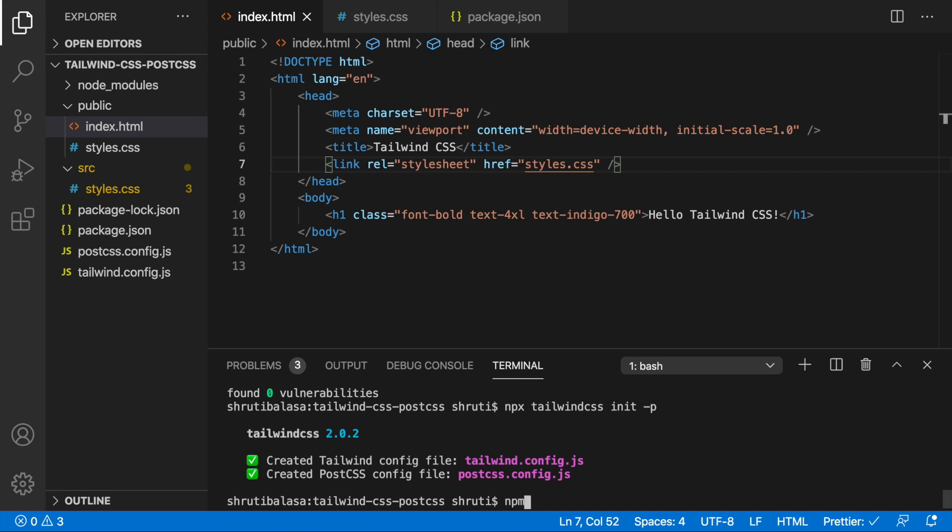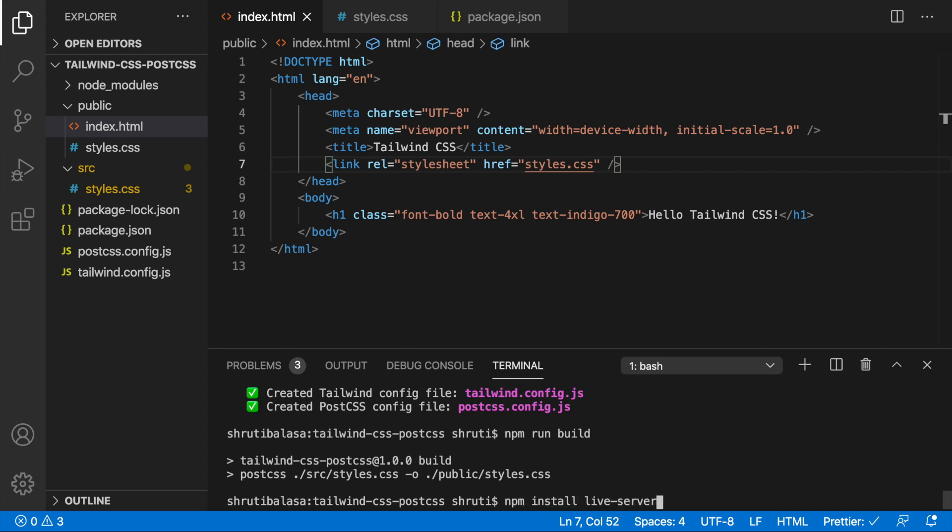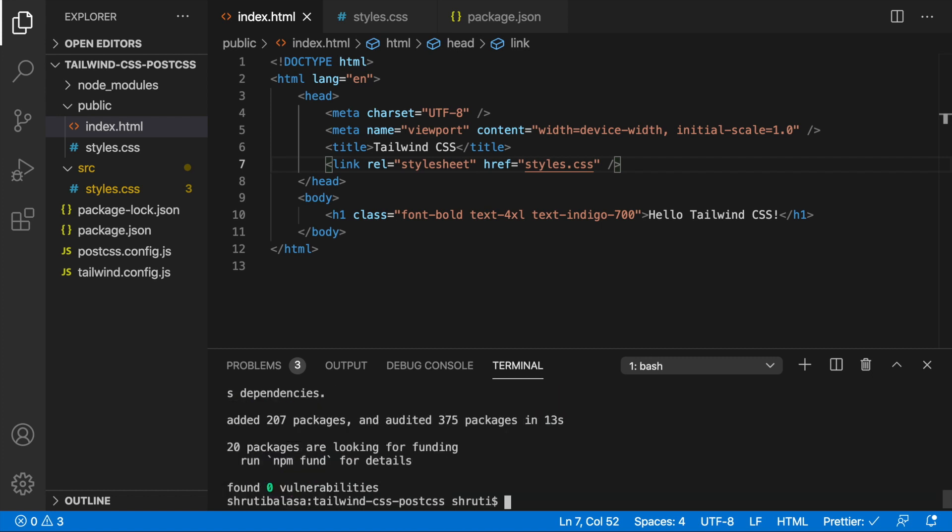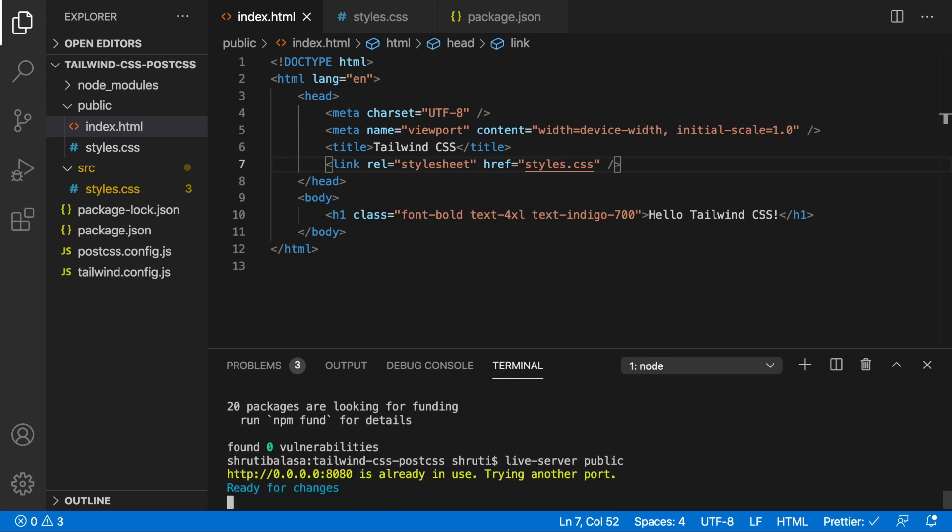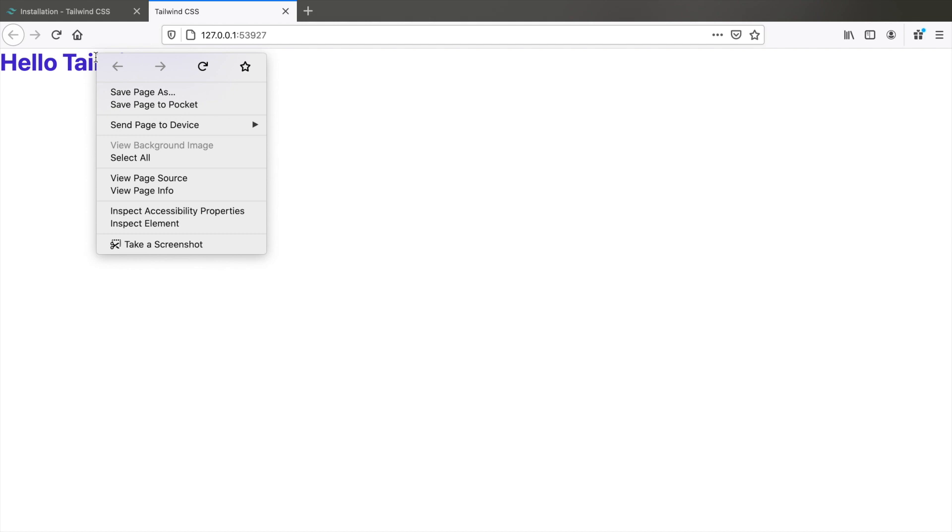Let's do npm run build and we will see if this works. So looks like it's done. Let's open up this index.html for which I'm going to install live server. This is optional but it helps in development. So now we can say live server public folder. Yes.